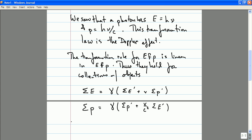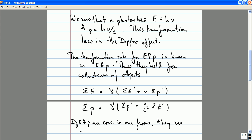This means that if E and P are conserved in one frame, they are conserved in all frames. Namely, if the total energy and total momentum are constant — the same before and after some process — then they'll be constant in any frame. Thus, the values of E and P for a given object might change depending on the frame in which they are measured, but the fact that energy and momentum are conserved is true in every frame. This conservation rule is incredibly useful for understanding the dynamics of objects in special relativity.